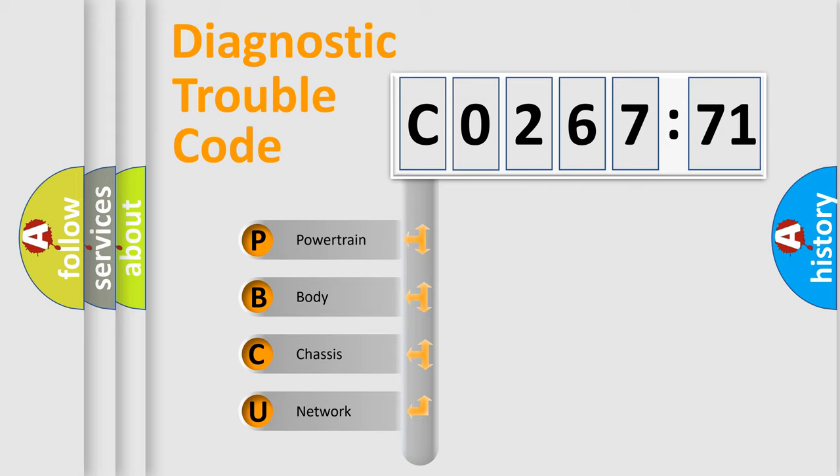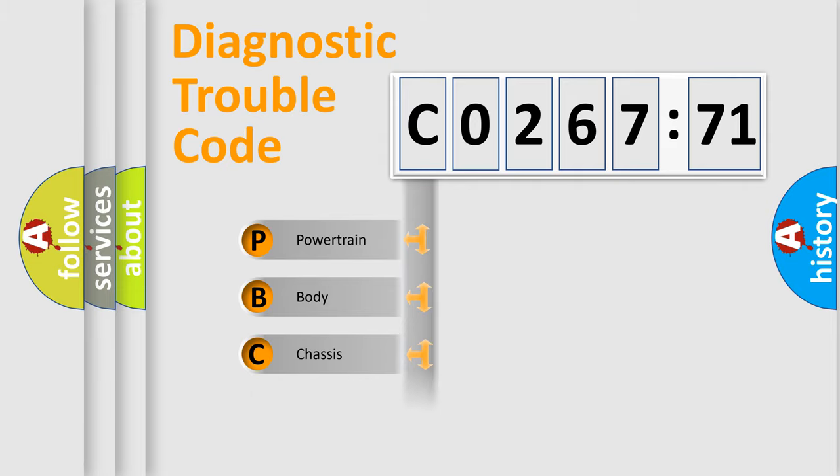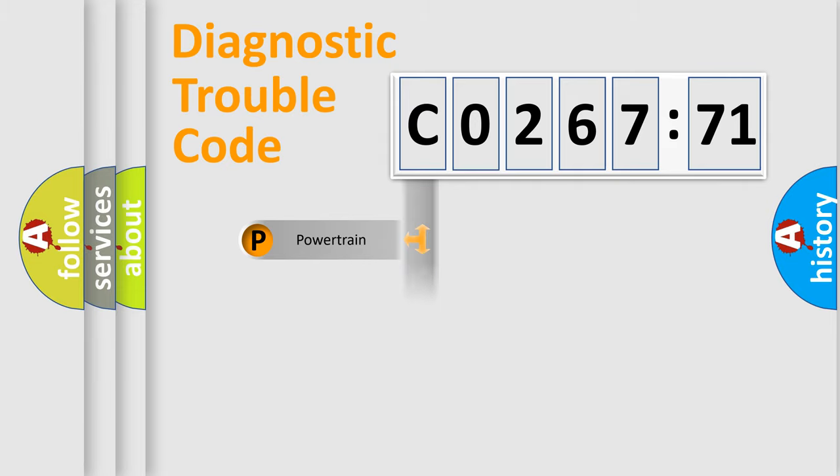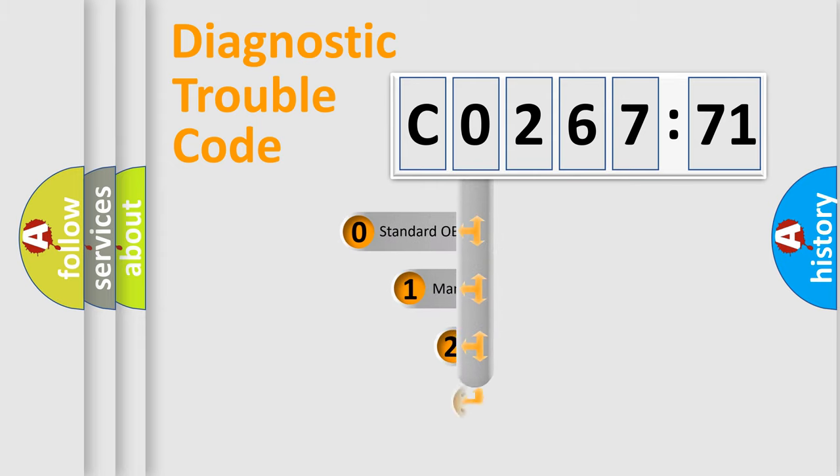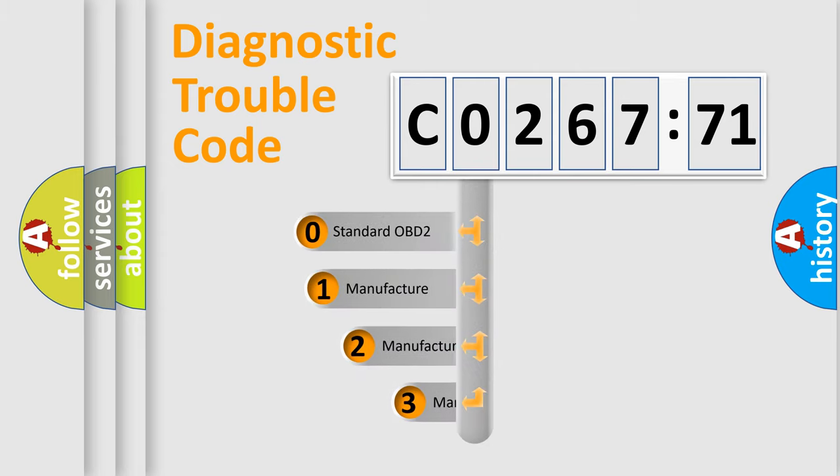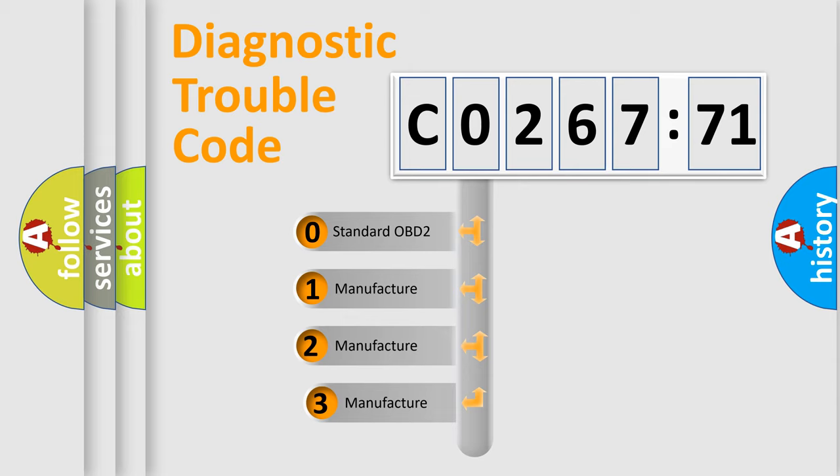We divide the electric system of automobile into four basic units: Powertrain, Body, Chassis, Network. This distribution is defined in the first character code.